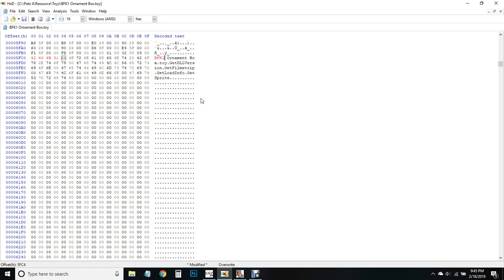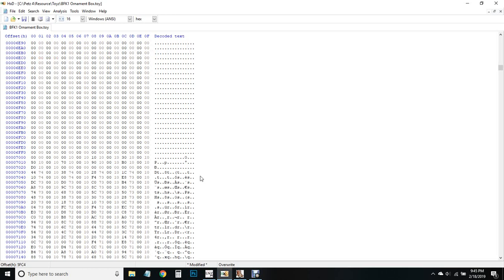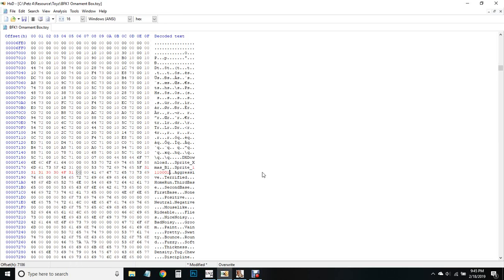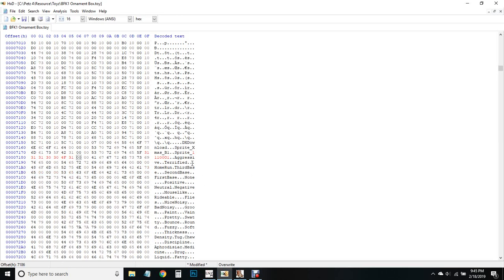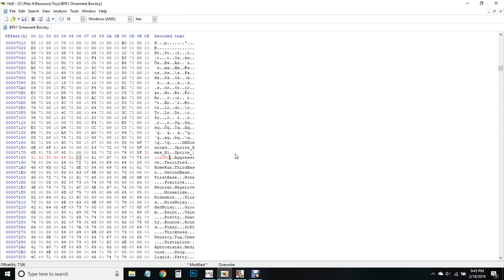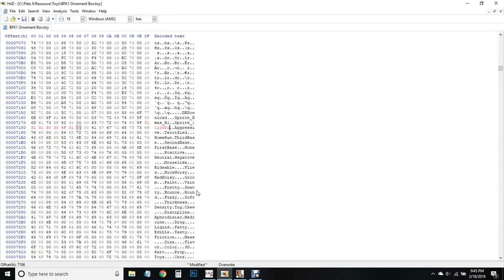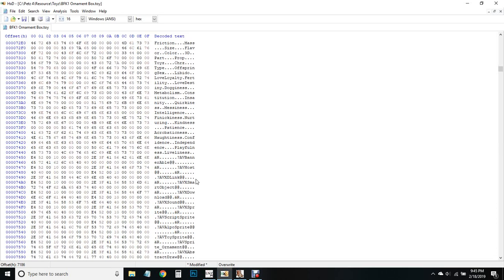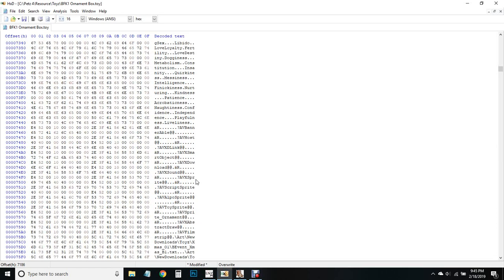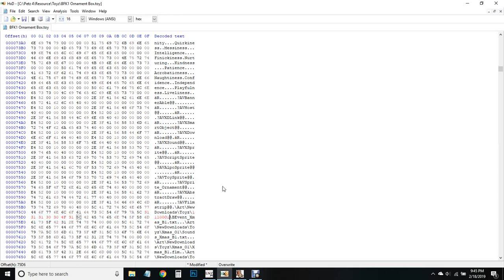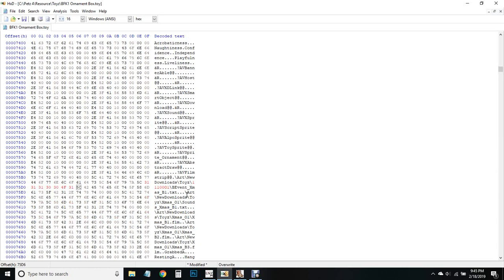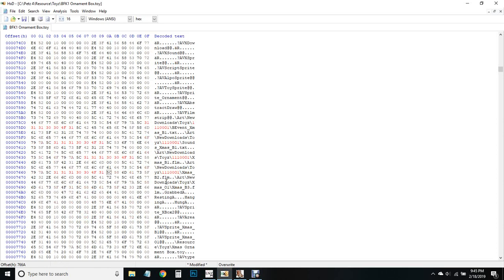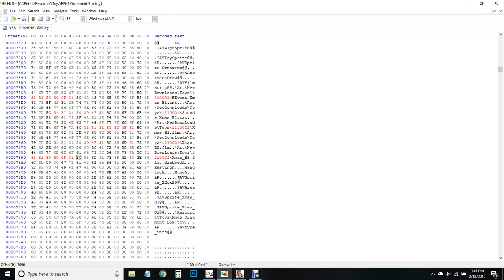Change this to the name that you've made your toy. I named mine BFK1, so you can just type over top or copy-paste, whatever works for you. Just make sure that you keep everything the exact same number of characters. Everything that is xmas_o1 we're going to change to what we called our sprite. Leave the xmas_b1, b2, b3 - this is the SCP information.